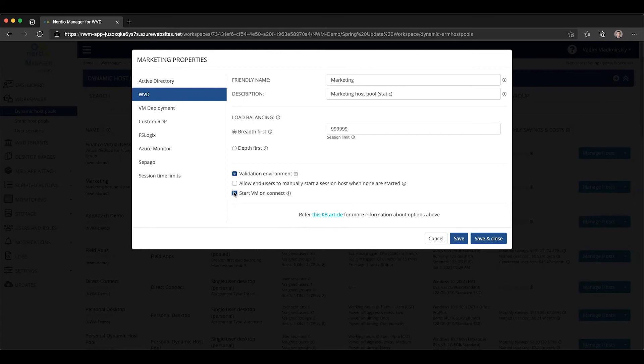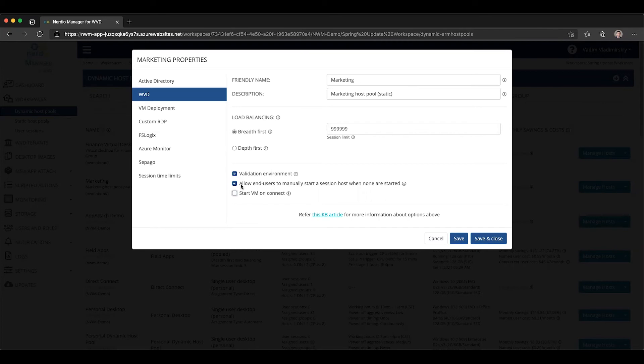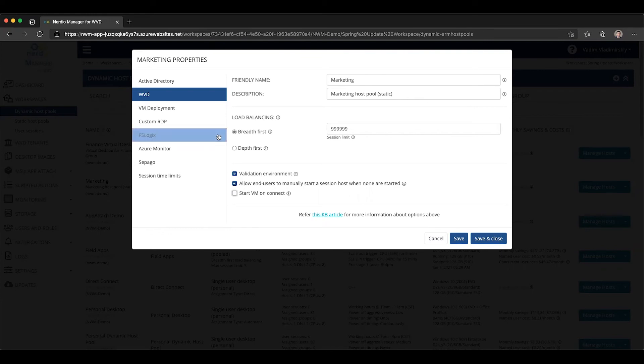Or you can use this option. You can refer to a previous video on this, but this option allows an end user to log into the Nerdio Manager end user console and do self-service actions, one of which is going to be the ability to power on session hosts within this host pool.